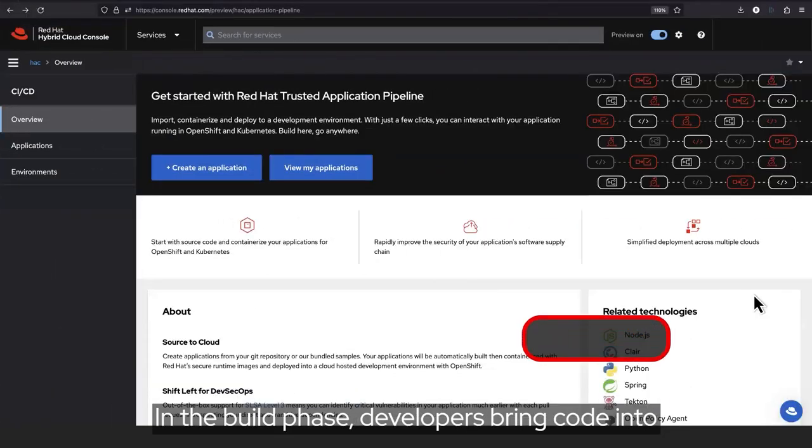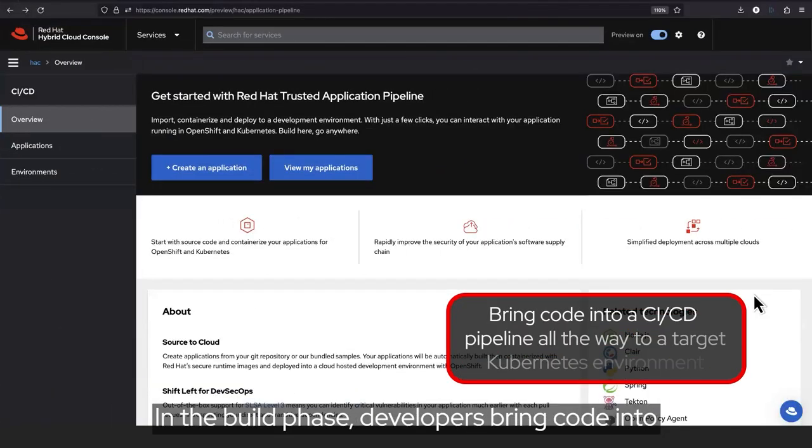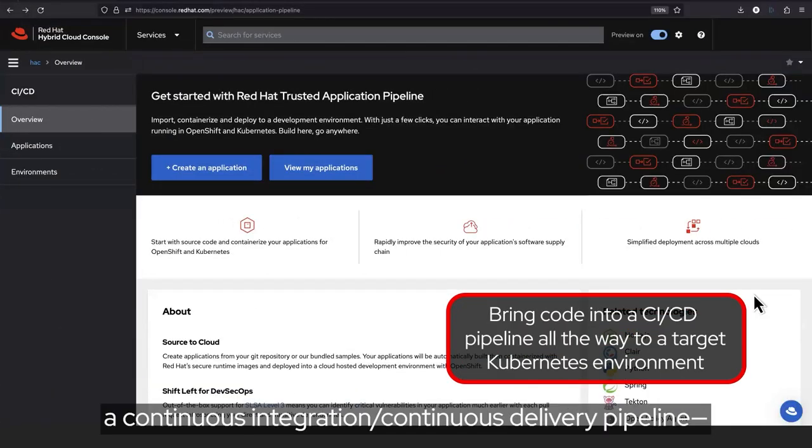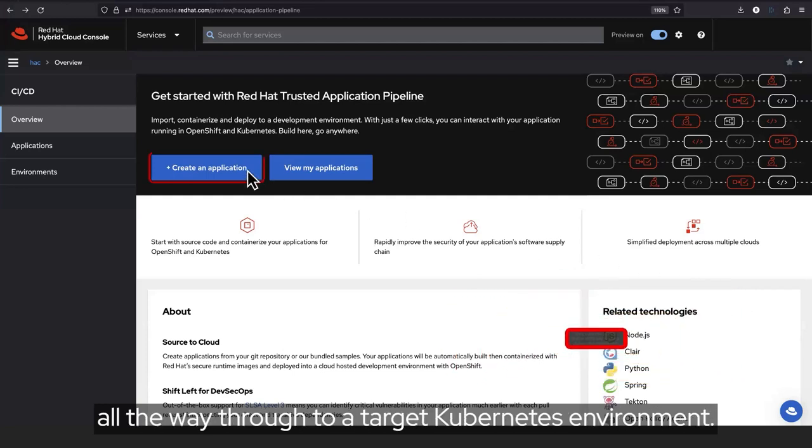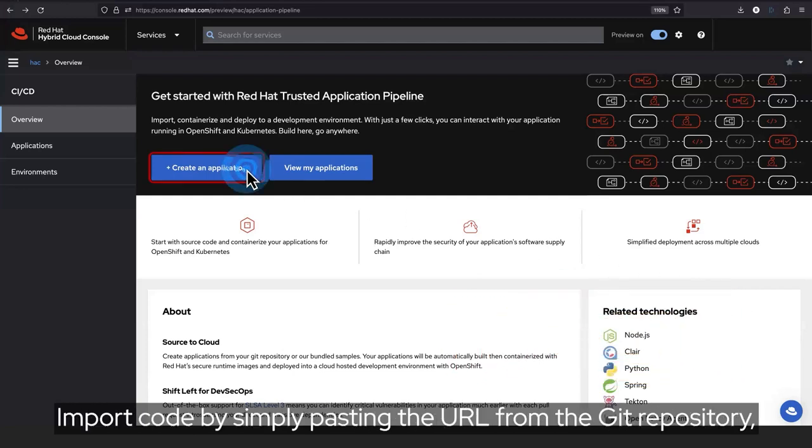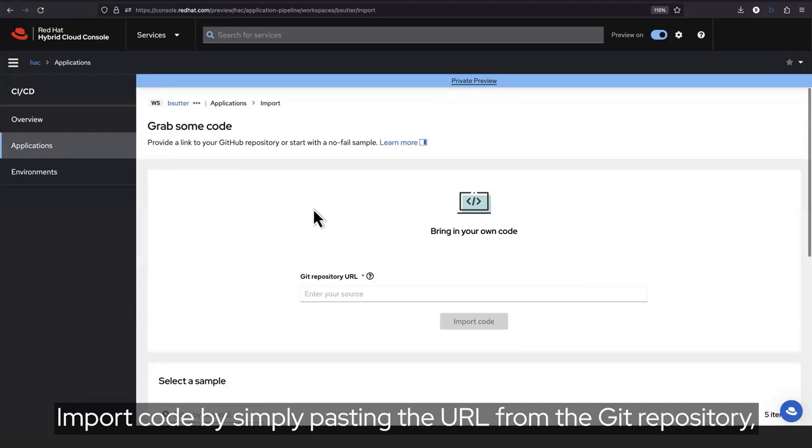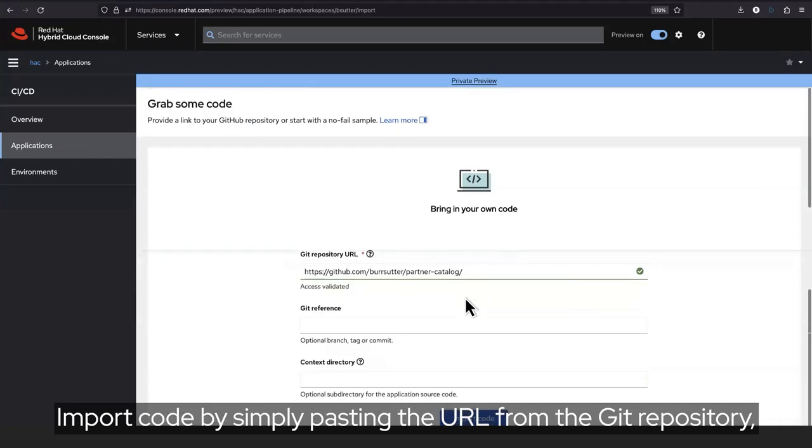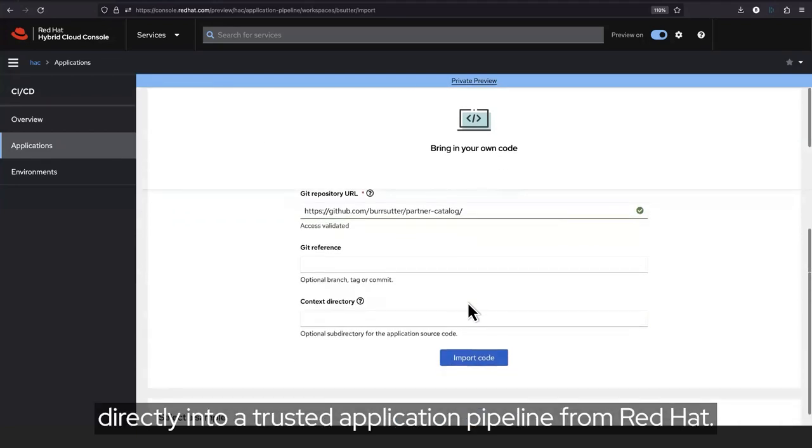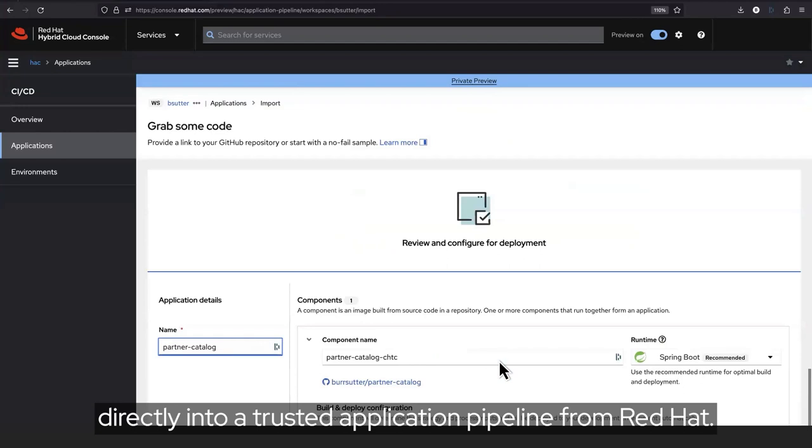In the build phase, developers bring code into a continuous integration, continuous delivery pipeline all the way through to a target Kubernetes environment. Import code by simply pasting the URL from the Git repository directly into a trusted application pipeline from Red Hat.